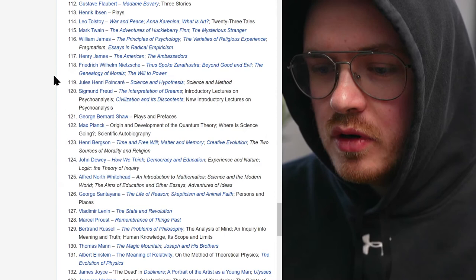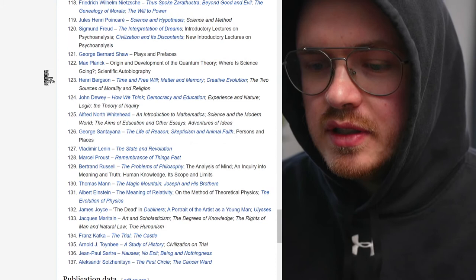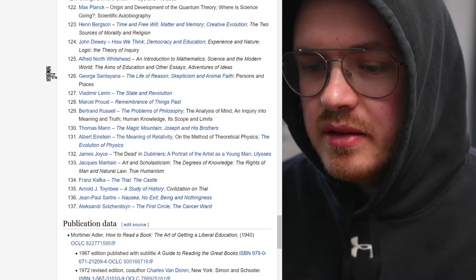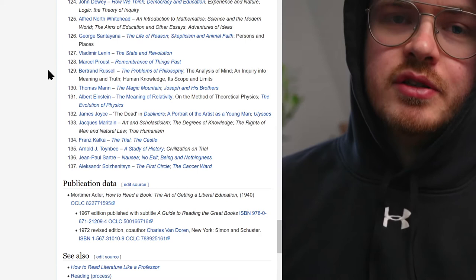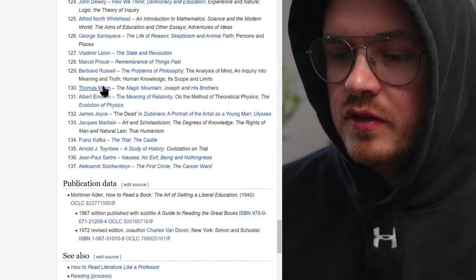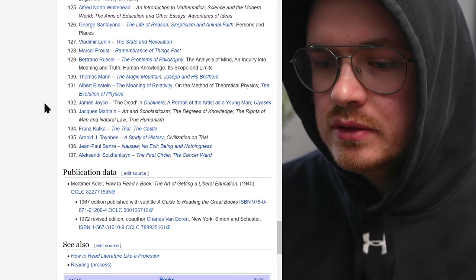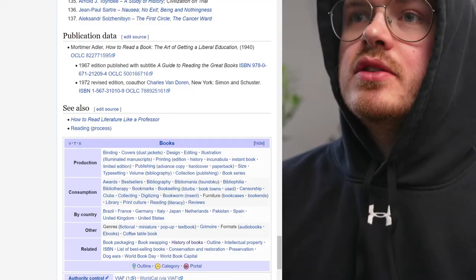Henry James, Nietzsche's Genealogy of Morals, Freud's Interpretation of Dreams and Civilization and Its Discontents, John Dewey's Democracy and Education and How We Think, Whitehead — big in mathematics. Then we're getting to the present day: Thomas Mann, Einstein, Solzhenitsyn, Sartre. That's his appendix — that's his list.